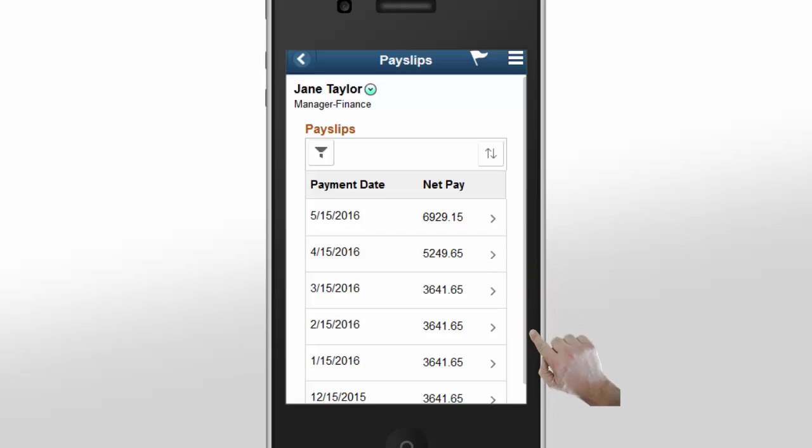The payslips page displays the most recent payslips based on your configuration. You can use the filter on this page to review your payslip history. Let's review the most recent payslip.